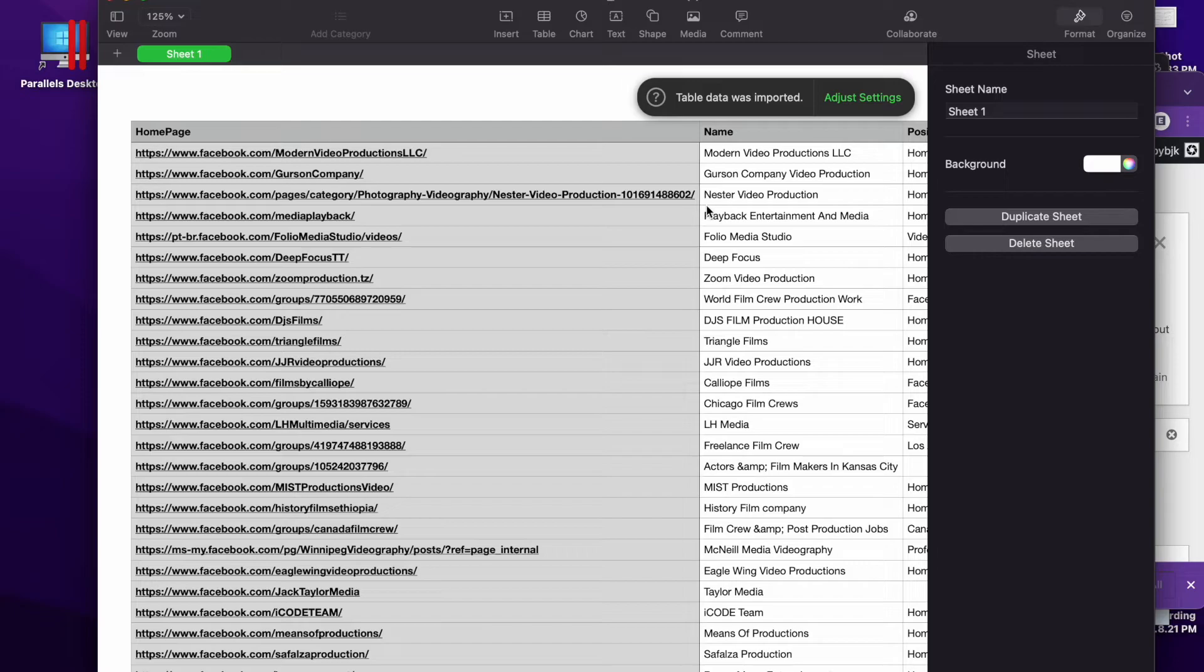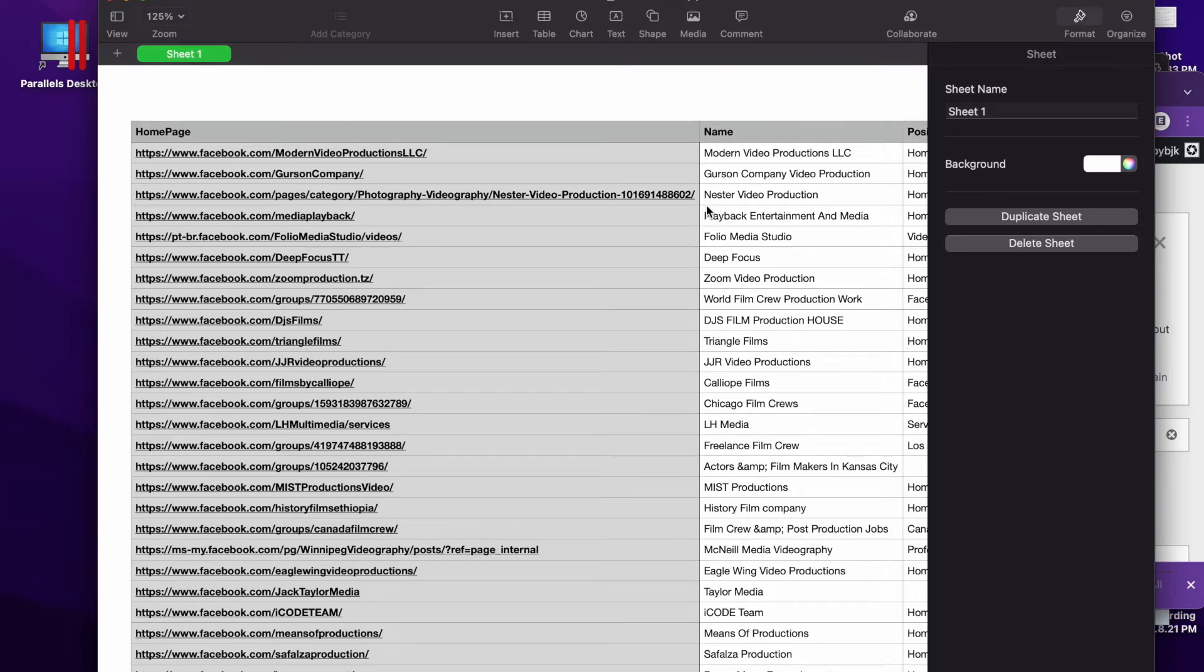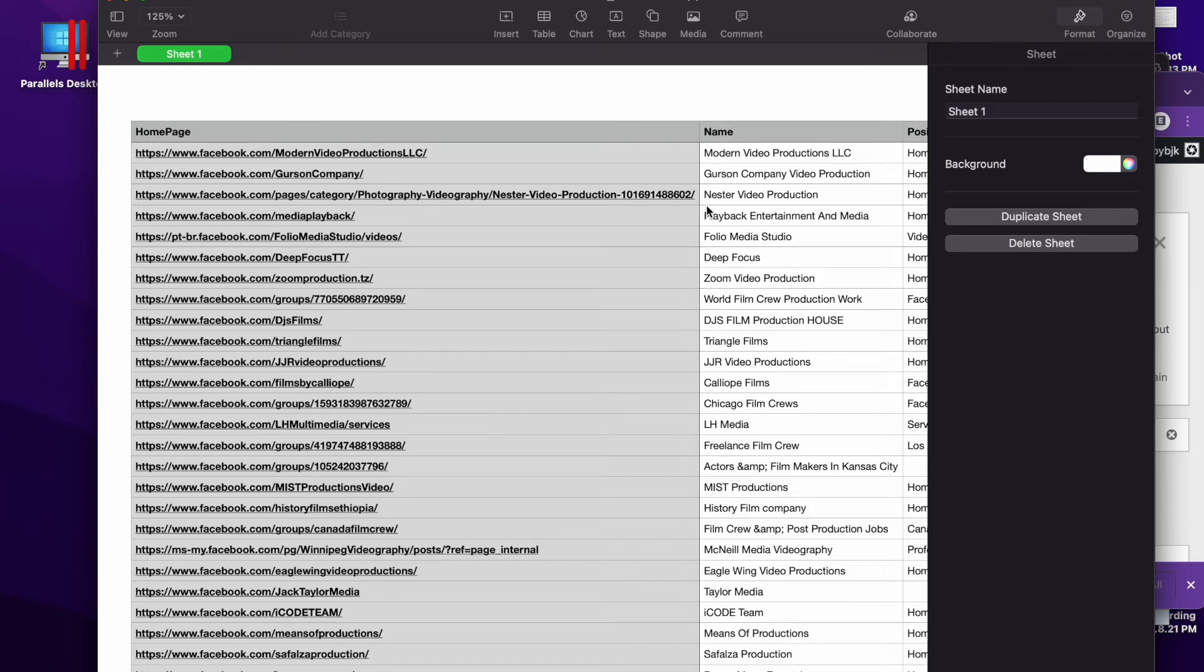If you have an agency, a marketing agency, you can hit up all these people and offer them your services. There's no lead generation like this anywhere online, so go to igleads.io, create an account. We have 24/7 customer support. Thank you for checking out this video.